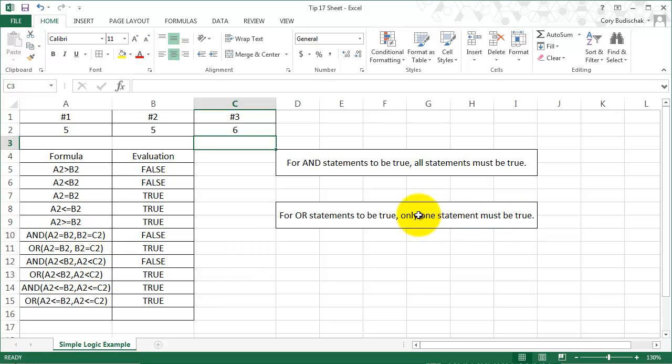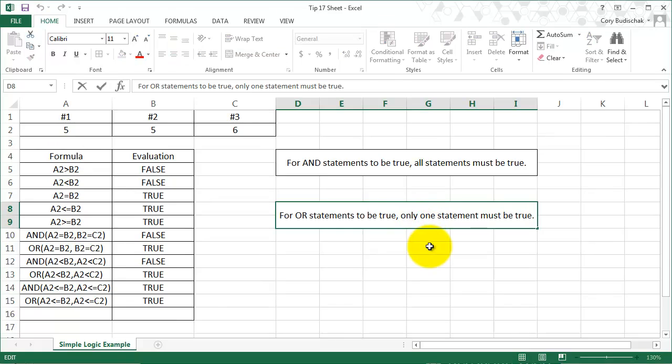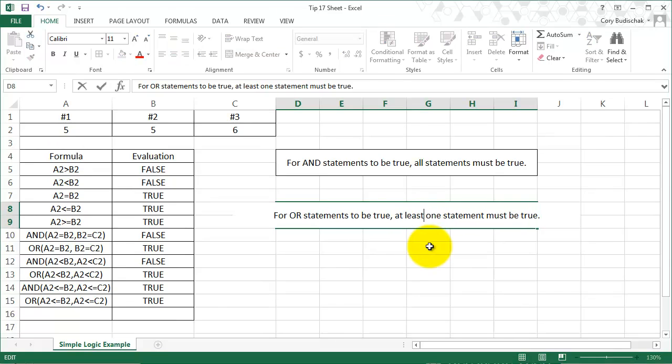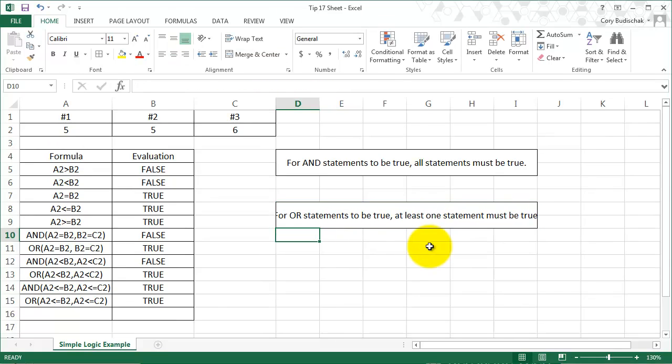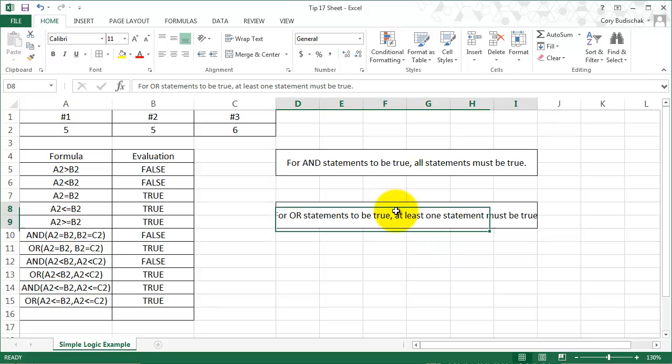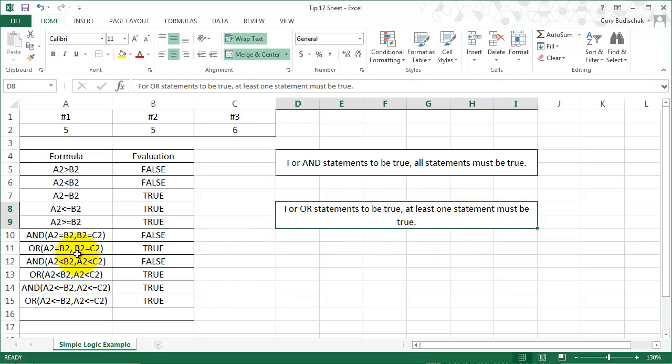So at least one is true. I guess the best way to say that, instead of only one, we can just say at least one statement must be true. That's a better way to say it.